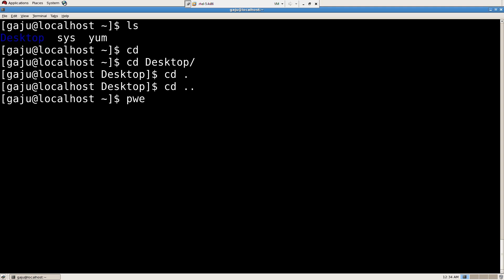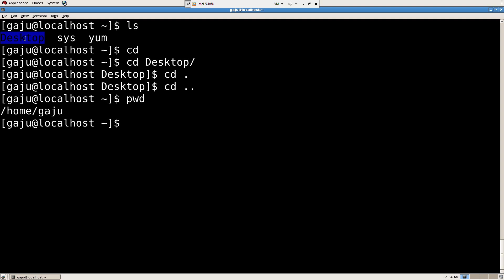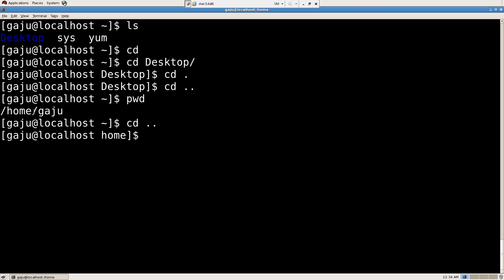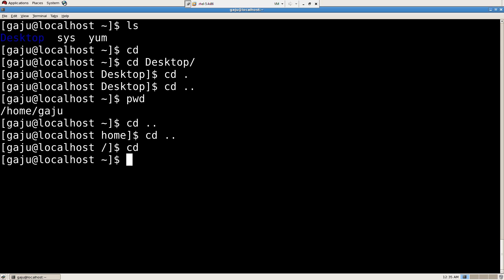So let's do PWD. Present working directory was home slash gaju. We were in desktop directory. Now when I press CD dot dot, it went to the top directory. If I press CD dot dot again, it went to the topmost directory. If I just type CD, it's going to take me to my home directory.